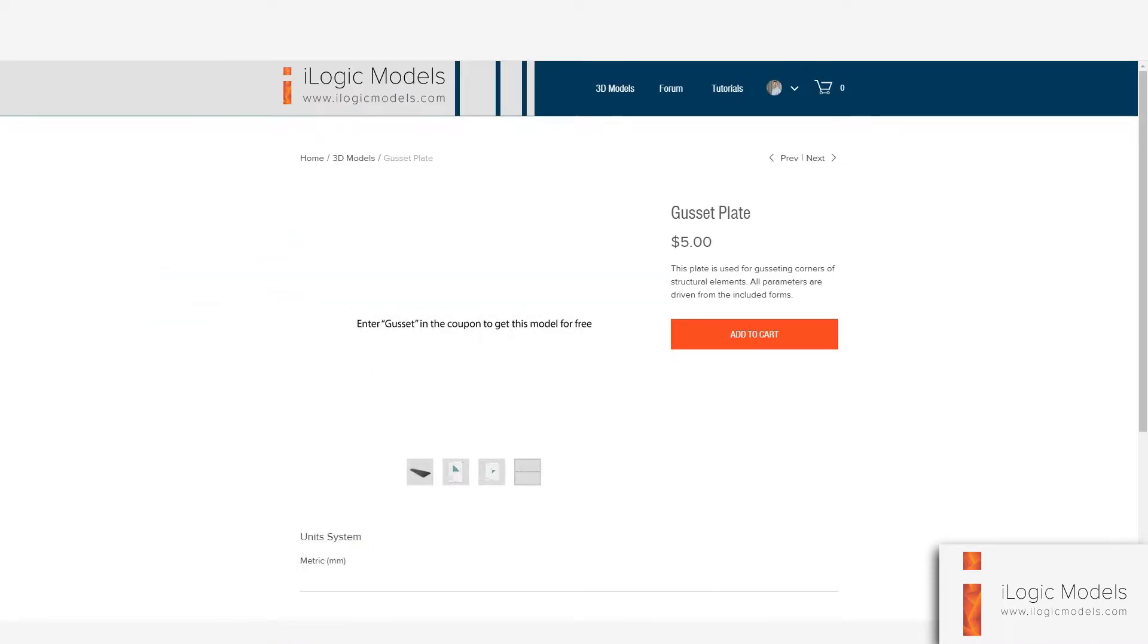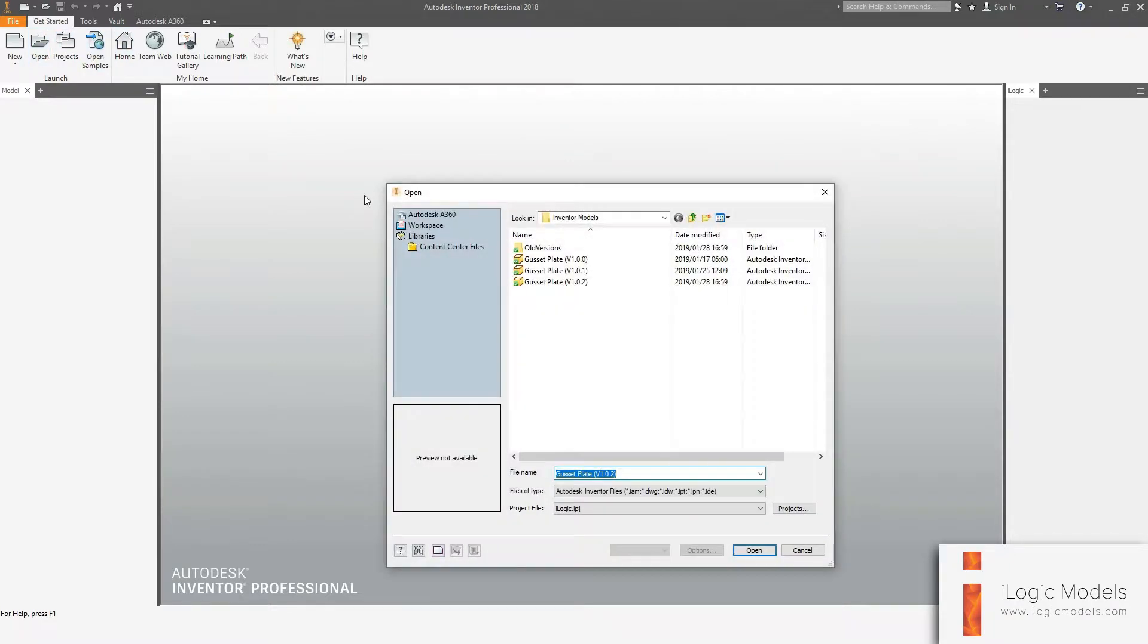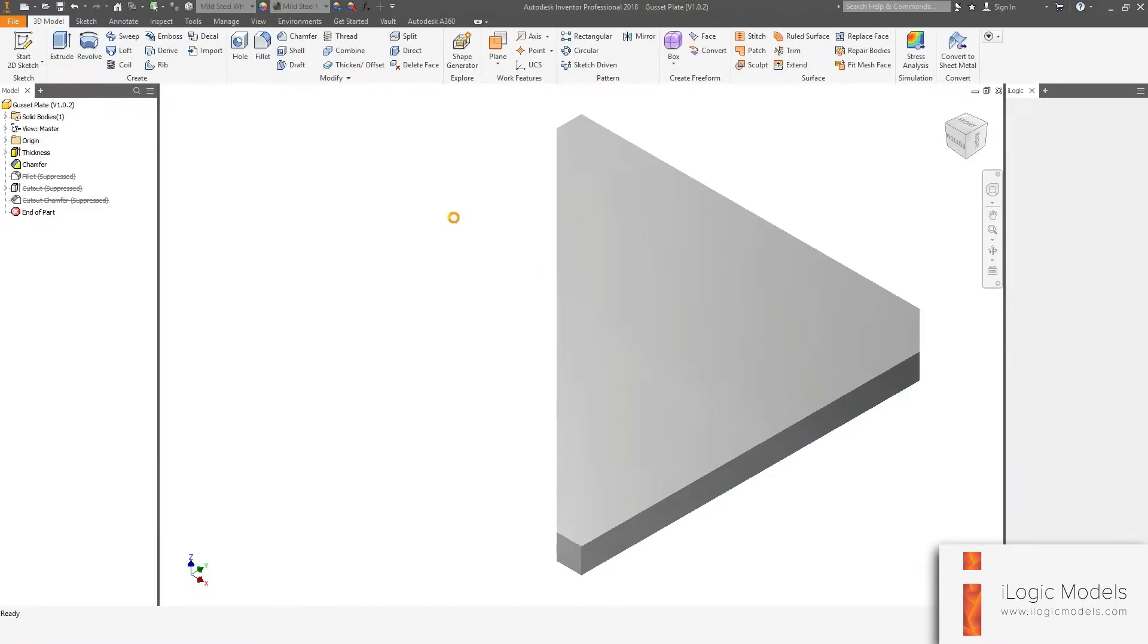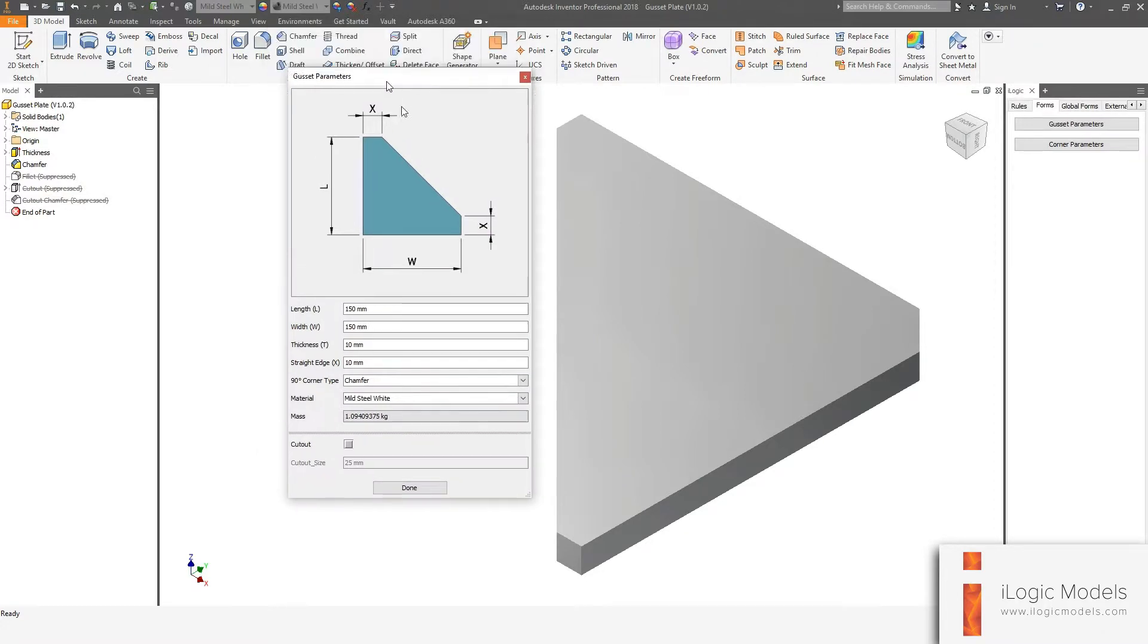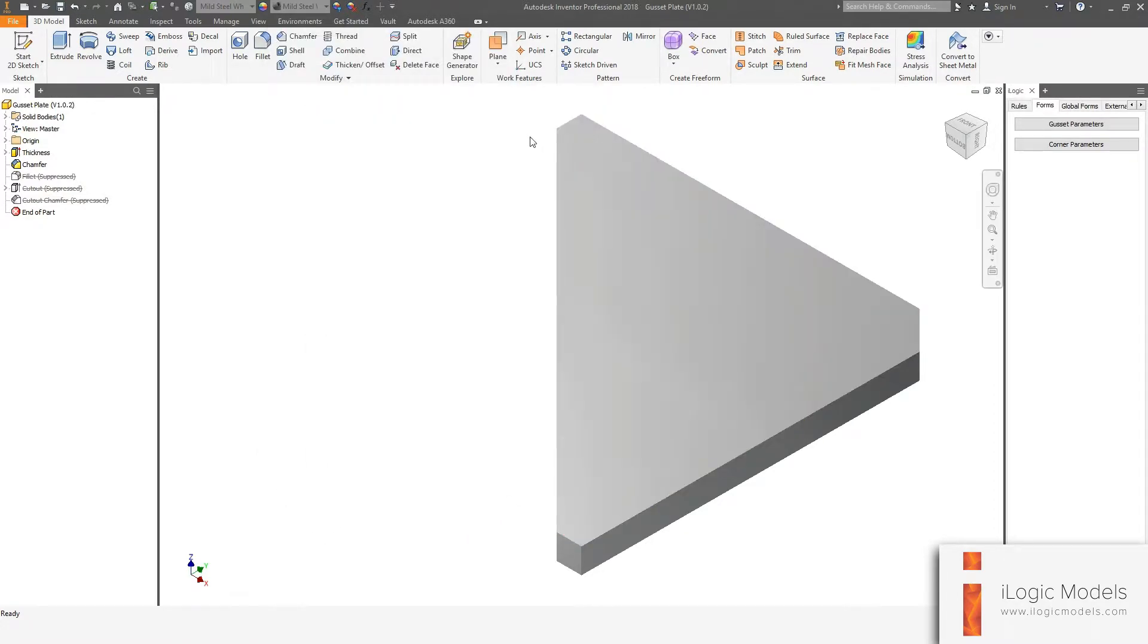So I'm just going to go to inventor and we're going to open that file. Okay, so the form pops up. We're just going to close this for now.